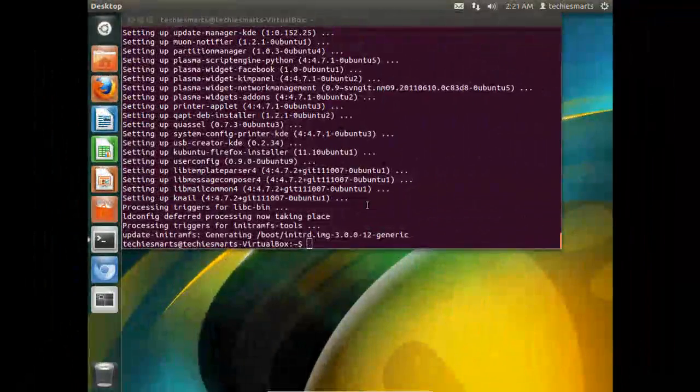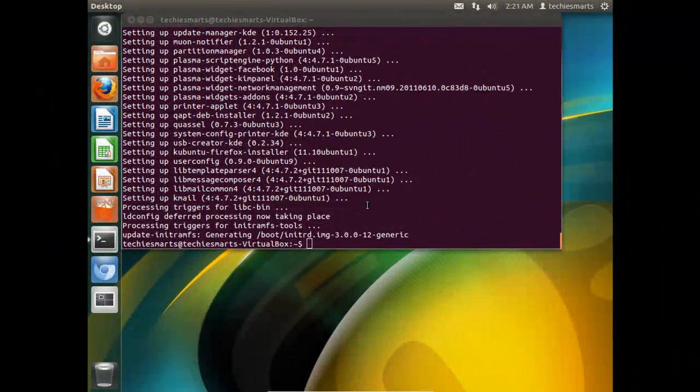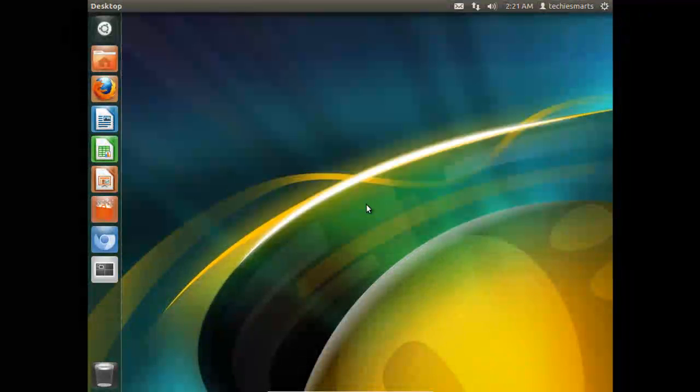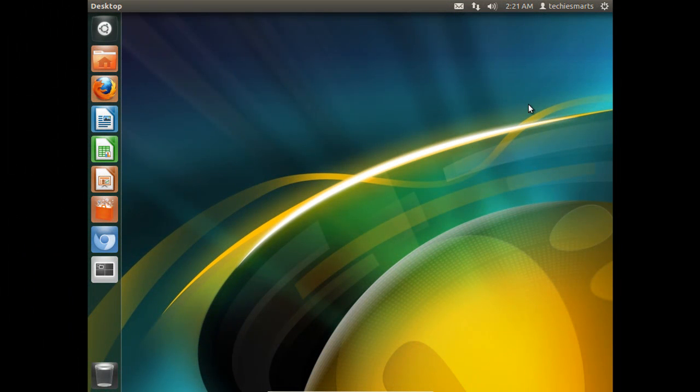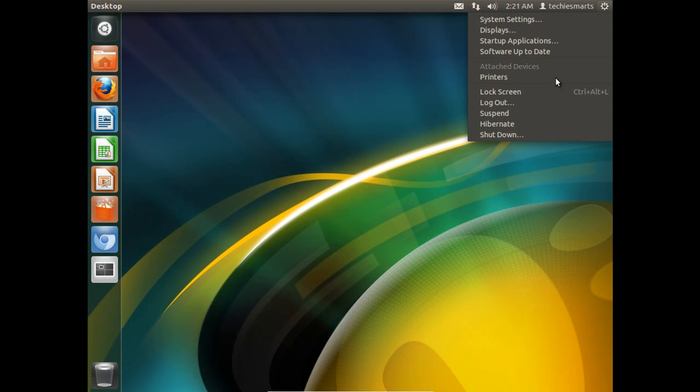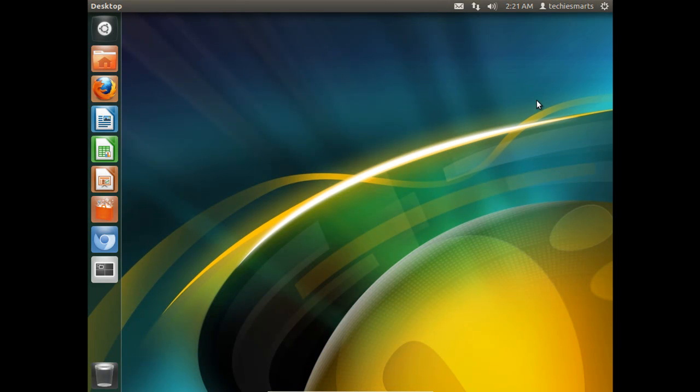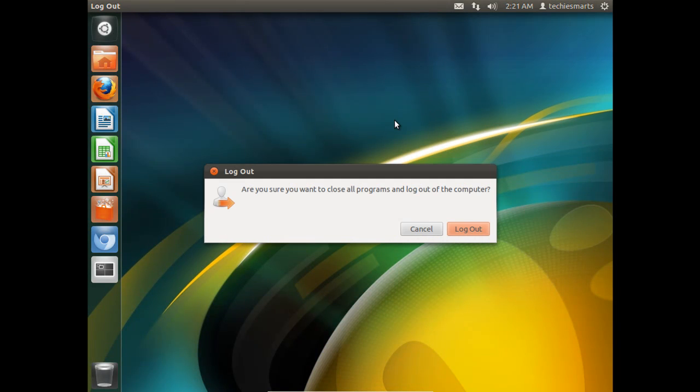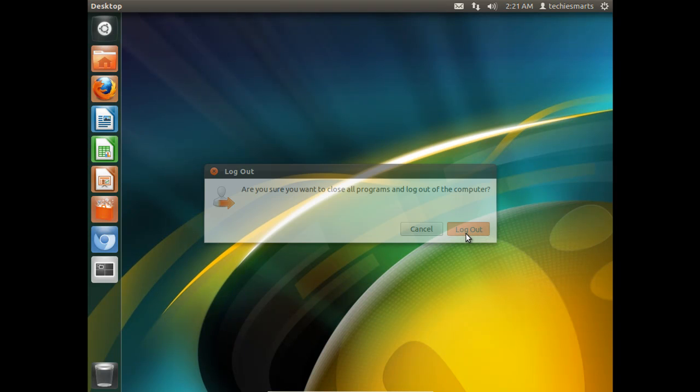We are back. Now that everything is installed we just simply need to exit the terminal window by typing exit and hitting enter. Come back up to the top right corner of the screen and select log out. At the prompt we will go ahead and pick log out. This will take us back to our login screen.